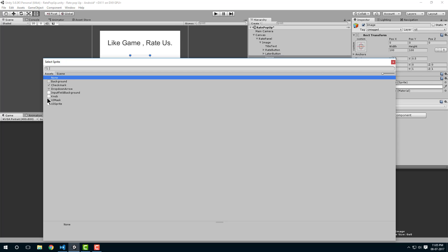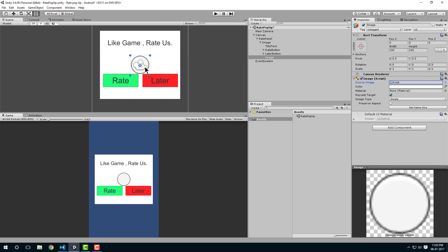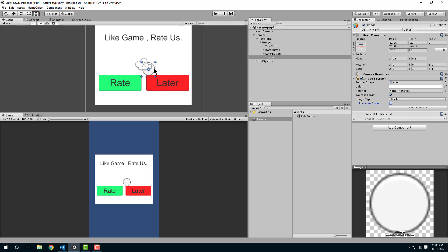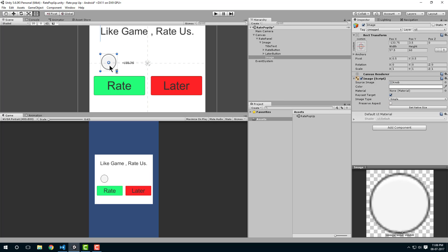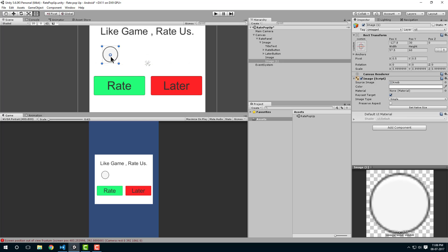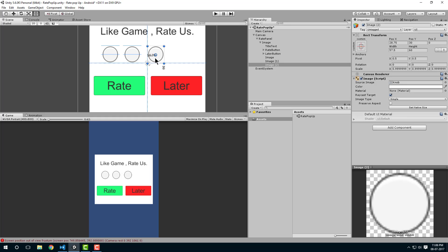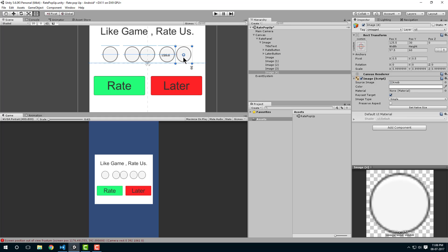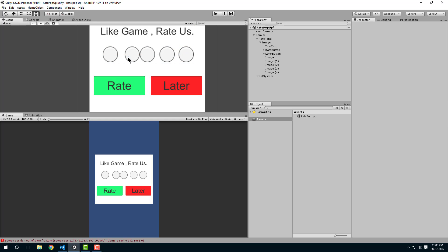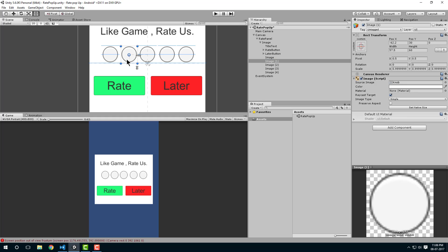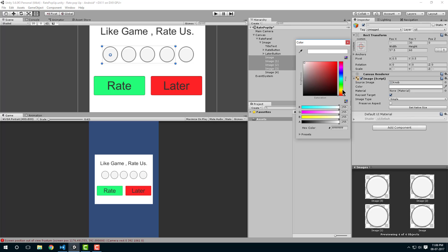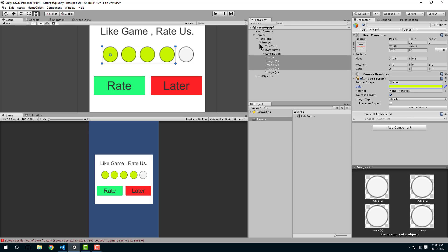Let's add some stars or something like that. Make it preserve aspect ratio, and let's make it blue. Duplicate it a few times and arrange them, then change the color to yellow. That's looking something nice.